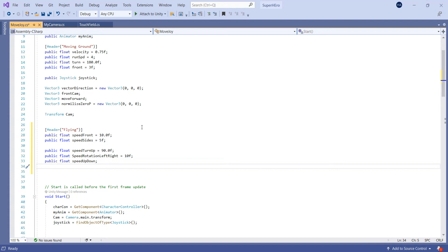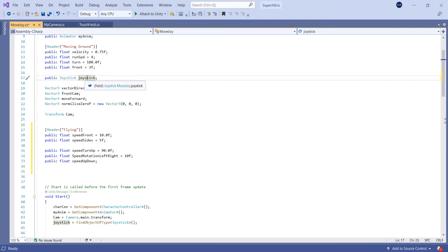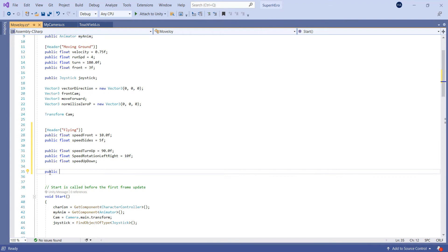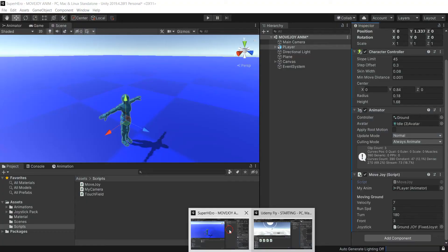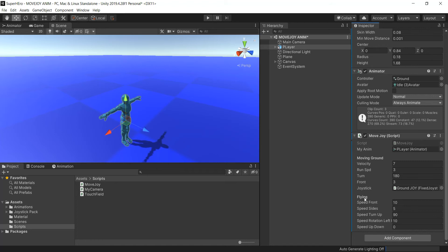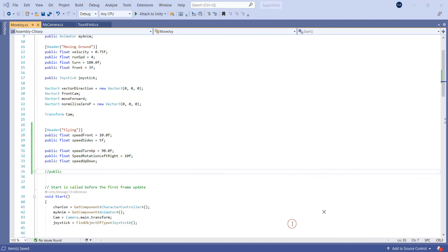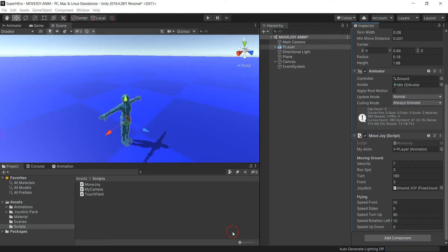Now we also need another joystick, so we need to duplicate the joystick and duplicate the script — I'll show you right now. Here we use a joystick and we call this the first joystick, and now we need to change the name. Let me just comment it and save it, then go back to Unity. We created a header 'flying' — it helps you stay organized. So here we have a header 'flying' and also a header 'moving ground', and in the inspector you can see both.